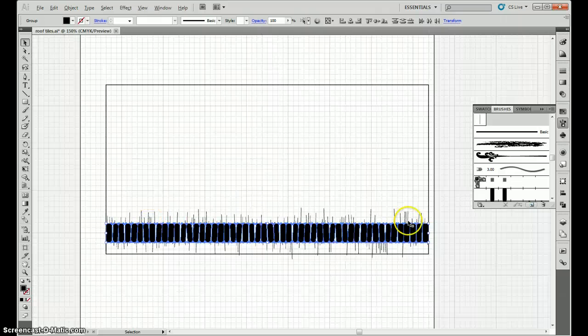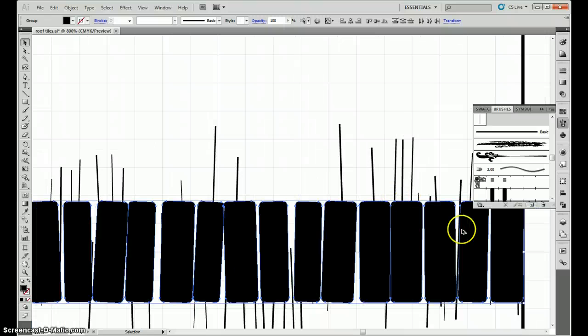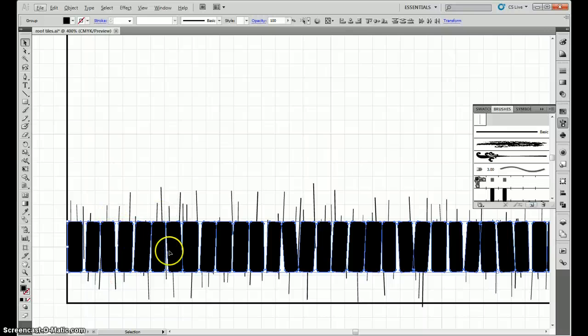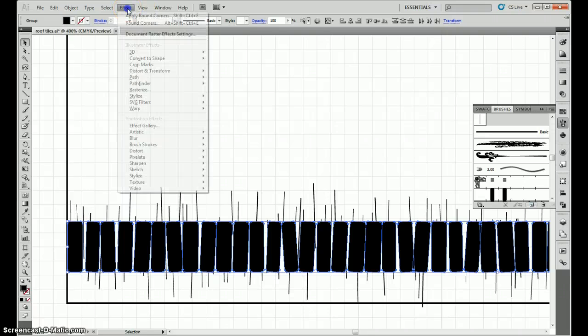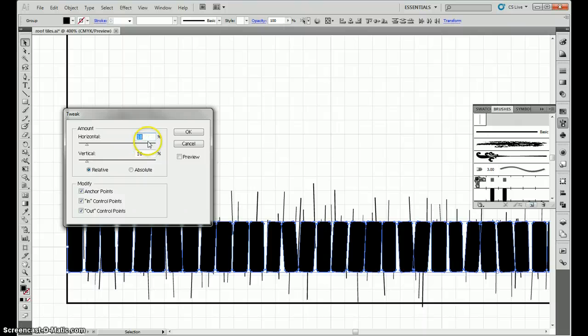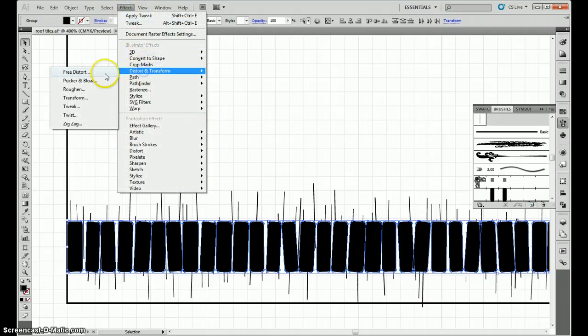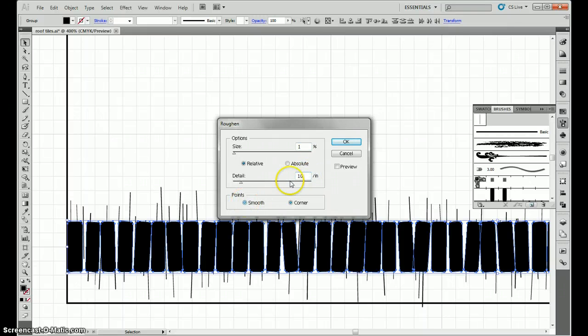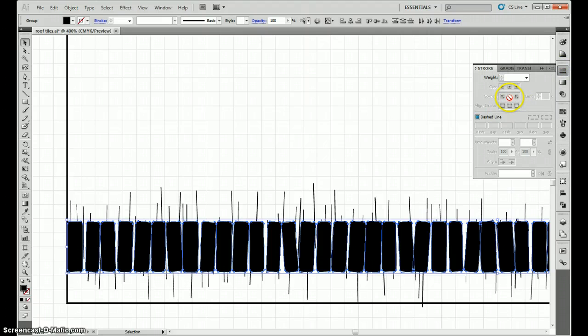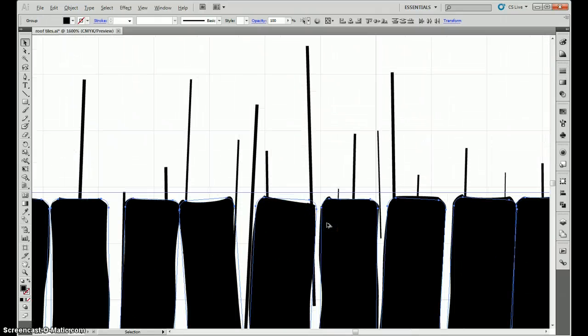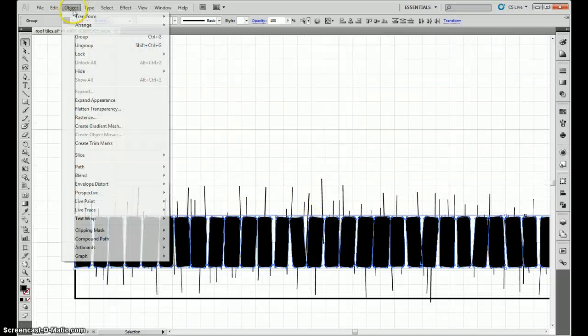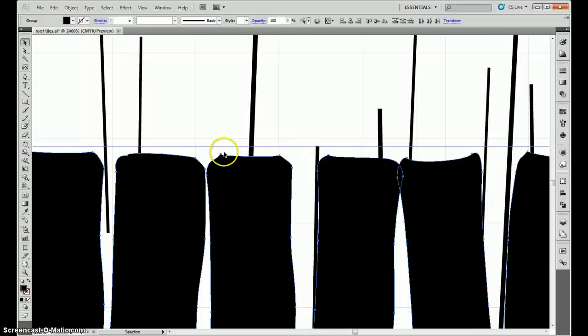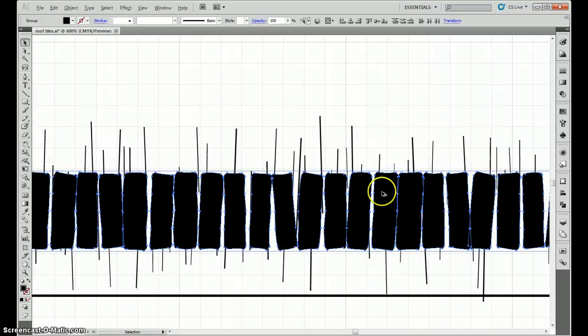Alright, so we have some nice randomized roof tiles. But they're still very uniform, nice and rounded corners and everything, so let's mess those up. Go to effect, distort and transform, tweak. Start off with a 2% horizontal and vertical tweak. Then I go to roughen, 1%, 10 divisions per inch, and smooth. Finally I go to stroke, oh we don't have a stroke. So then I go to object, expand appearances. Now our lines match the shapes.